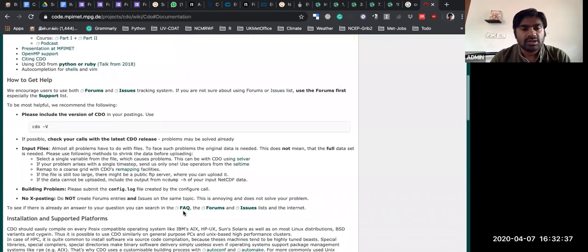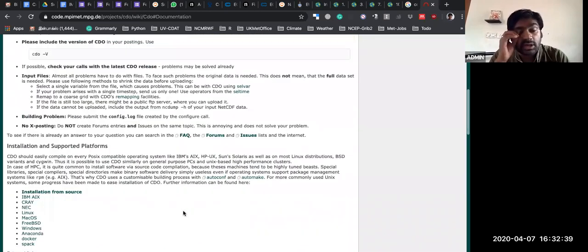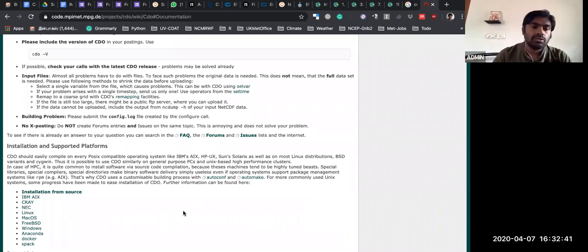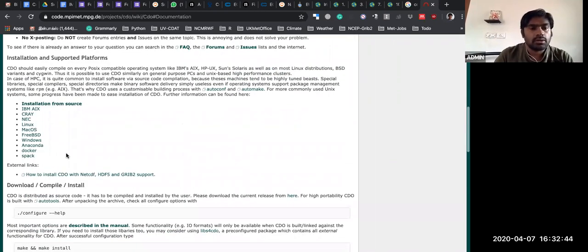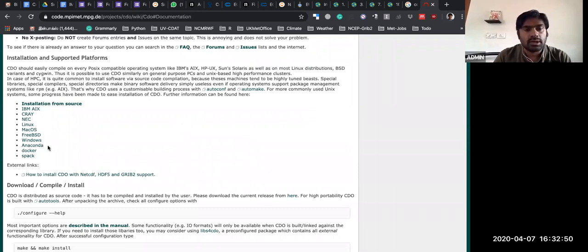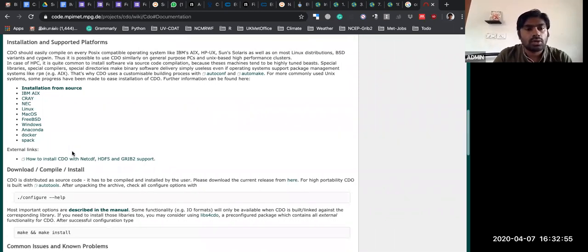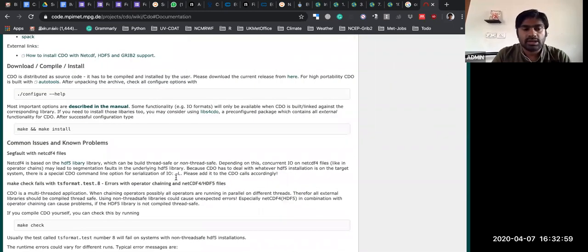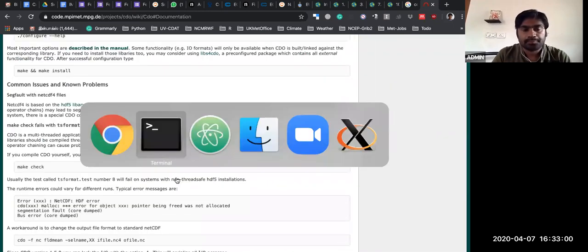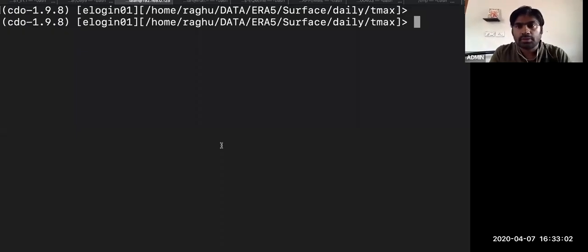The advantage of CDO is it's compiled with parallel computing by default, so it's much faster. It's available on all platforms — Mac, Windows, Linux — and available in Conda, Anaconda, and Docker. Let me show some examples. Suppose if I want to find the maximum of this already T-max daily data and compute the monthly maximum.